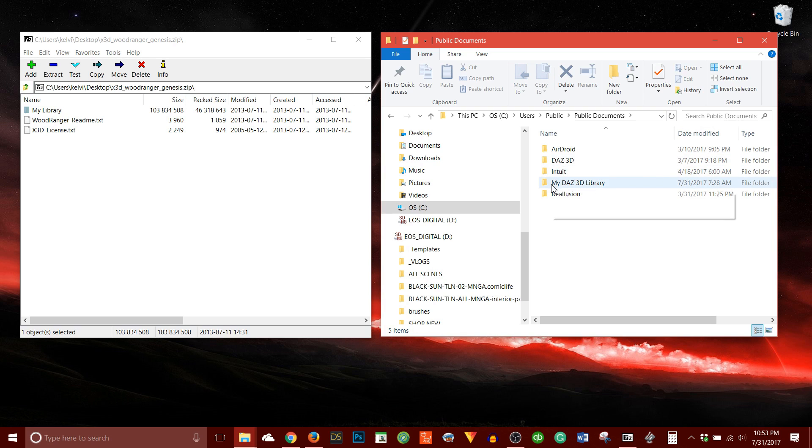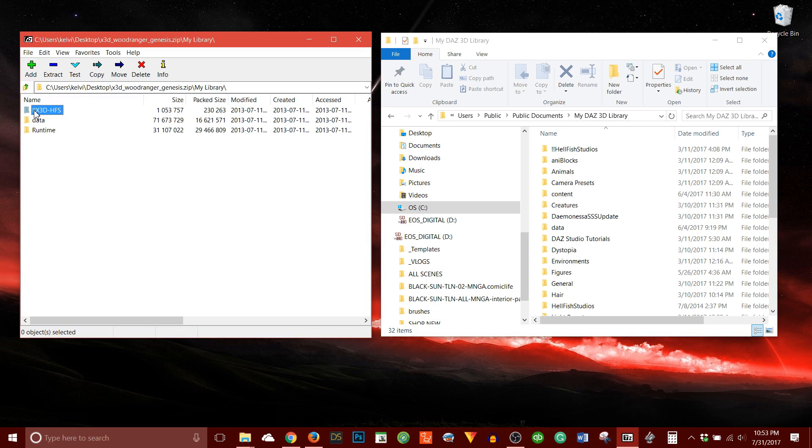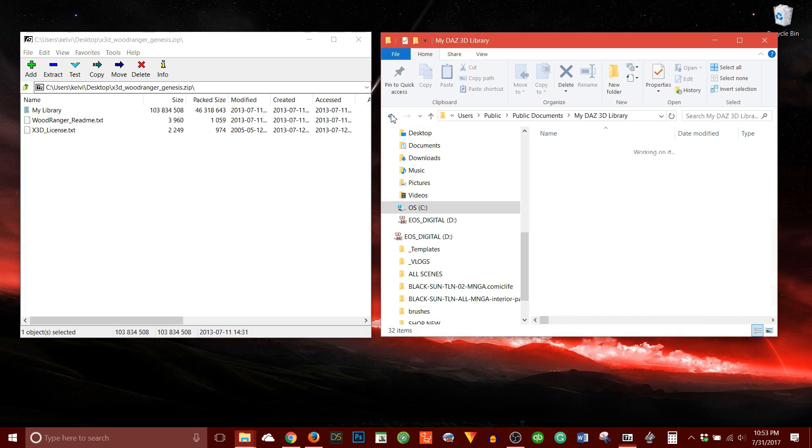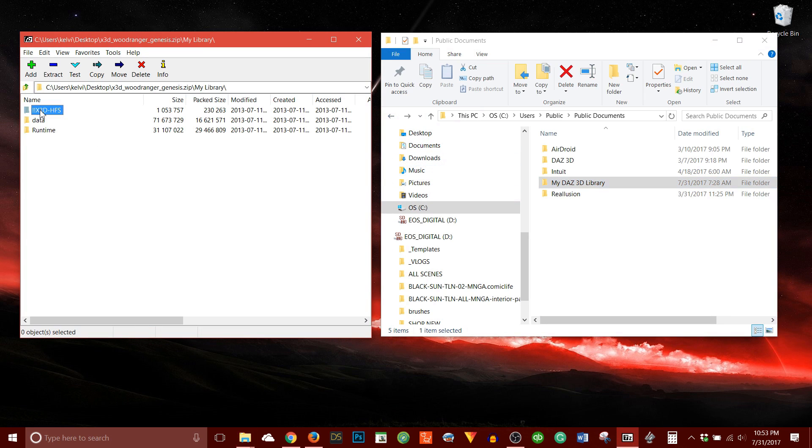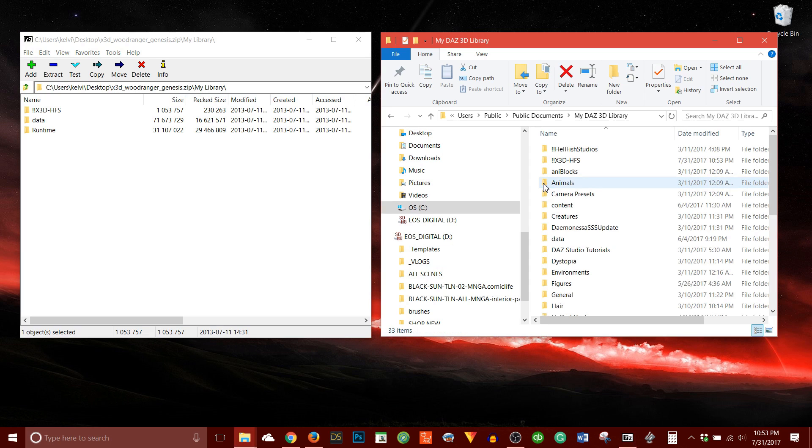So basically, this folder is the same as this folder, even though the names are a bit different. So when I open this folder, and open this folder, I'm going to match everything. So this exclamation mark X3D-HFS folder, that needs to go right underneath the My Library folder. So if I move up a level here, I'm just going to drag this over and into here. And let's double check that it worked.